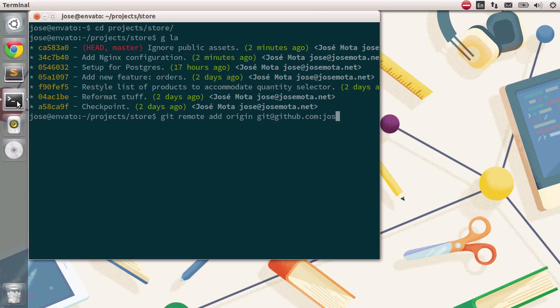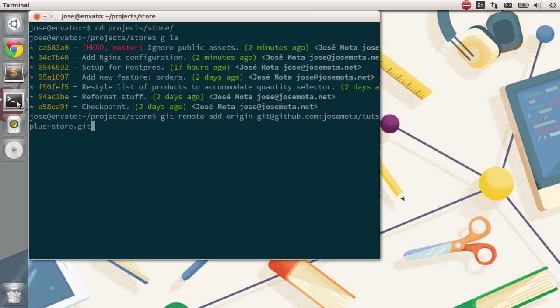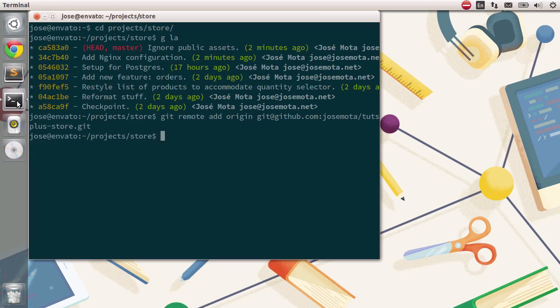then the name of your user, in this case this is mine, and finally the name of the repository. I'll type tutsplus store, and then .git. This will simply store the reference to the URL, the location on GitHub.